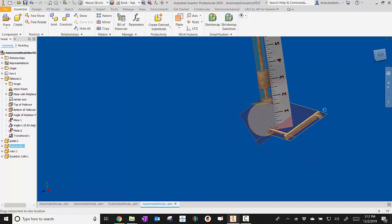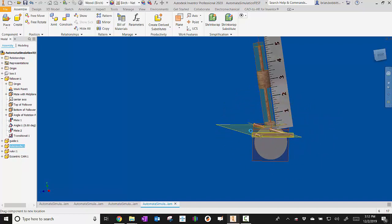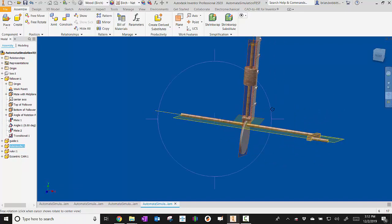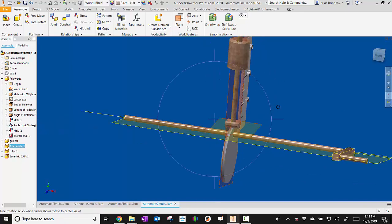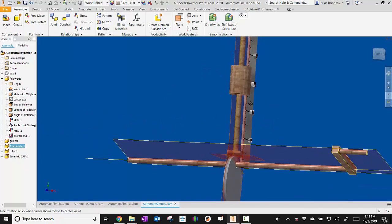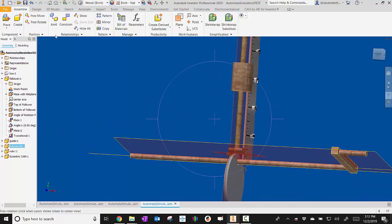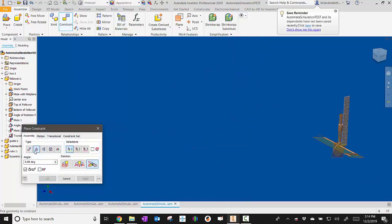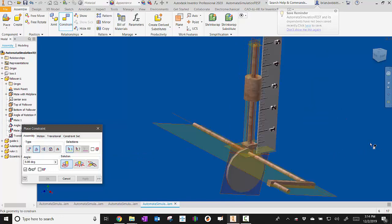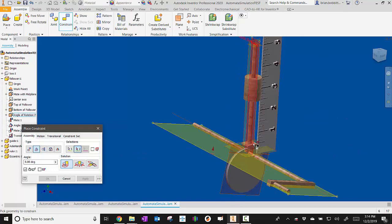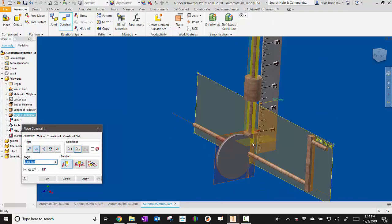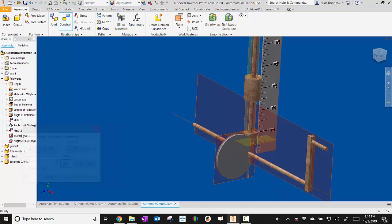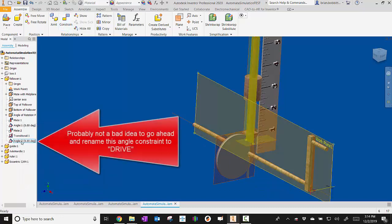All right. Now remember, we're going to go ahead and create that driven constraint. Just makes life a lot easier when we're doing the test. So to do that, I'm going to take the constraint. Remember that's got to be a driven angle. So we'll make that angle to the horizontal there and then apply it.